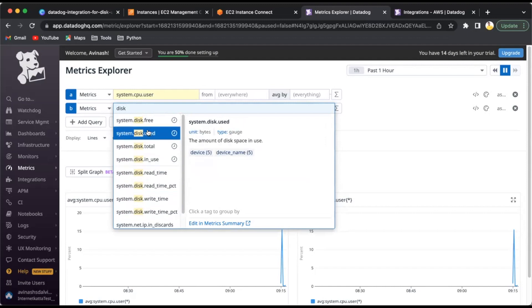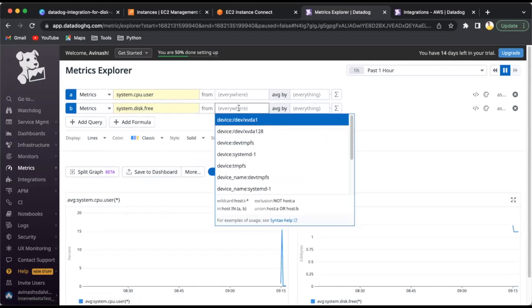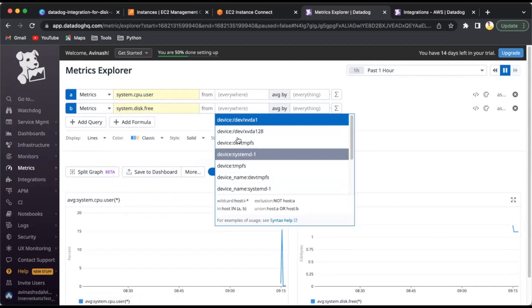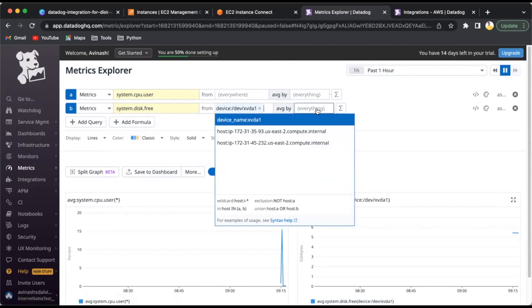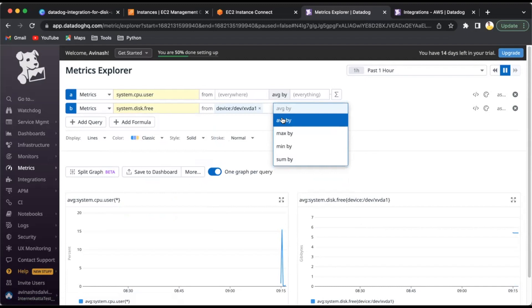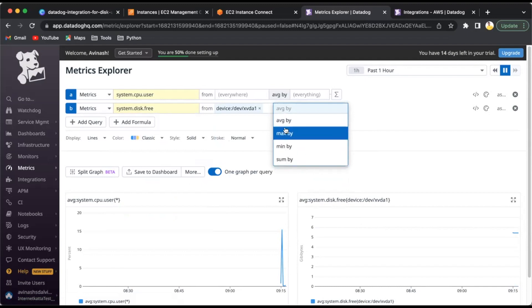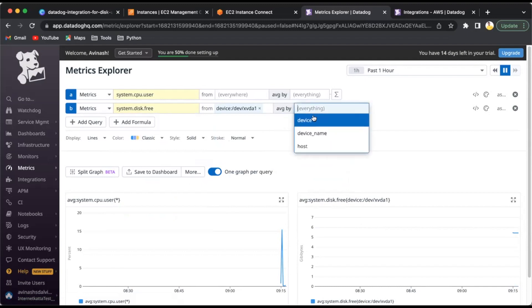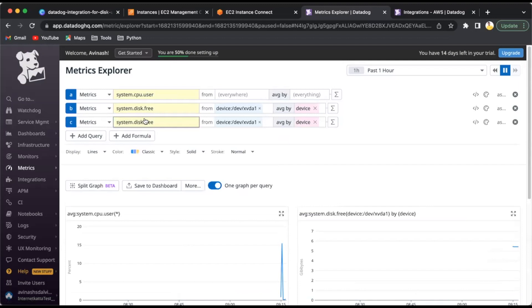You can see there are different options like system.disk.free, system.disk.in_use, system.disk.total, system.disk.used. Whichever metrics you have to follow, you can start following. I'll select which disk I have to use, and average by options are there. There are multiple mathematical functions available: average, max, mean, sum. I'll select average by device.